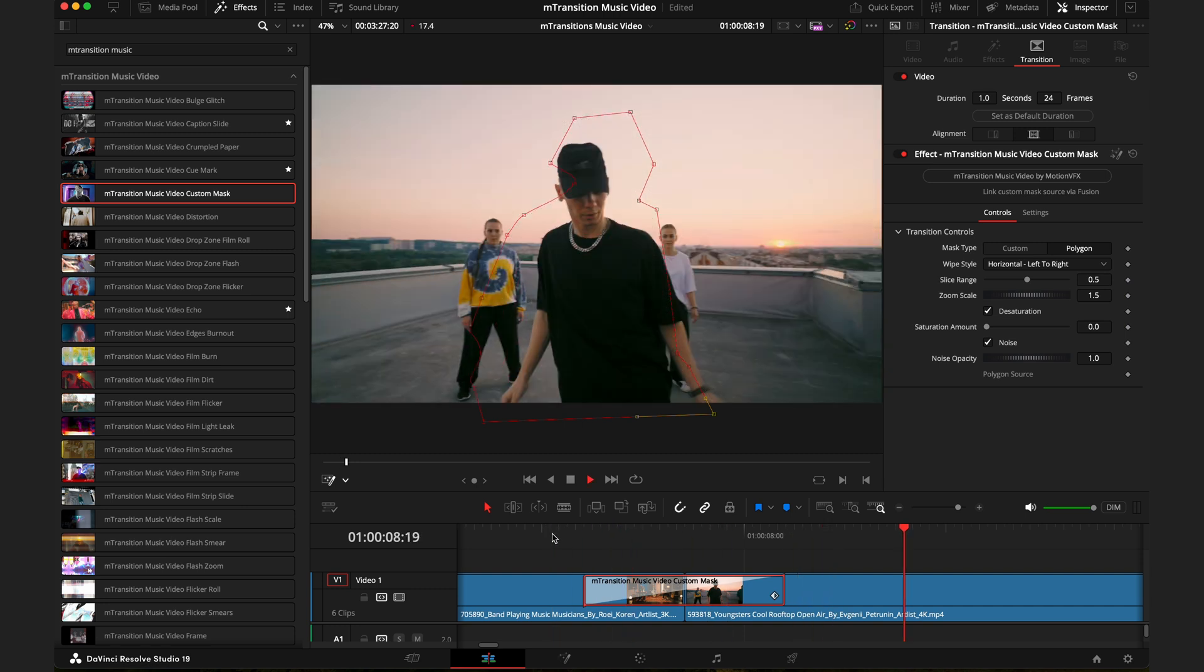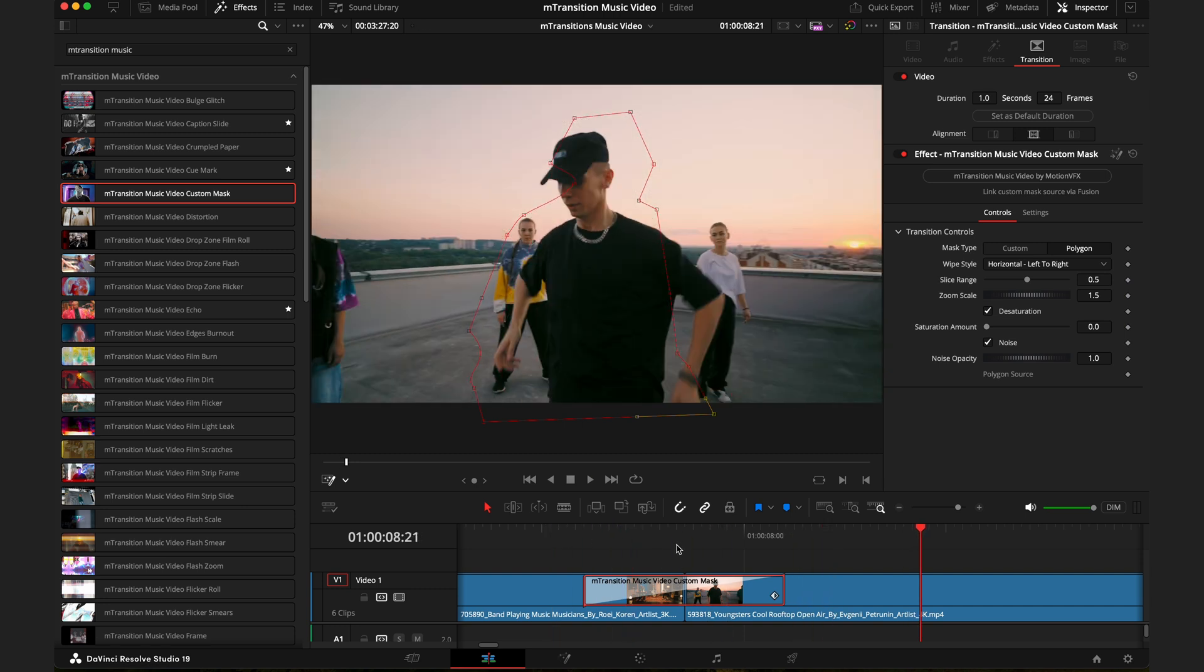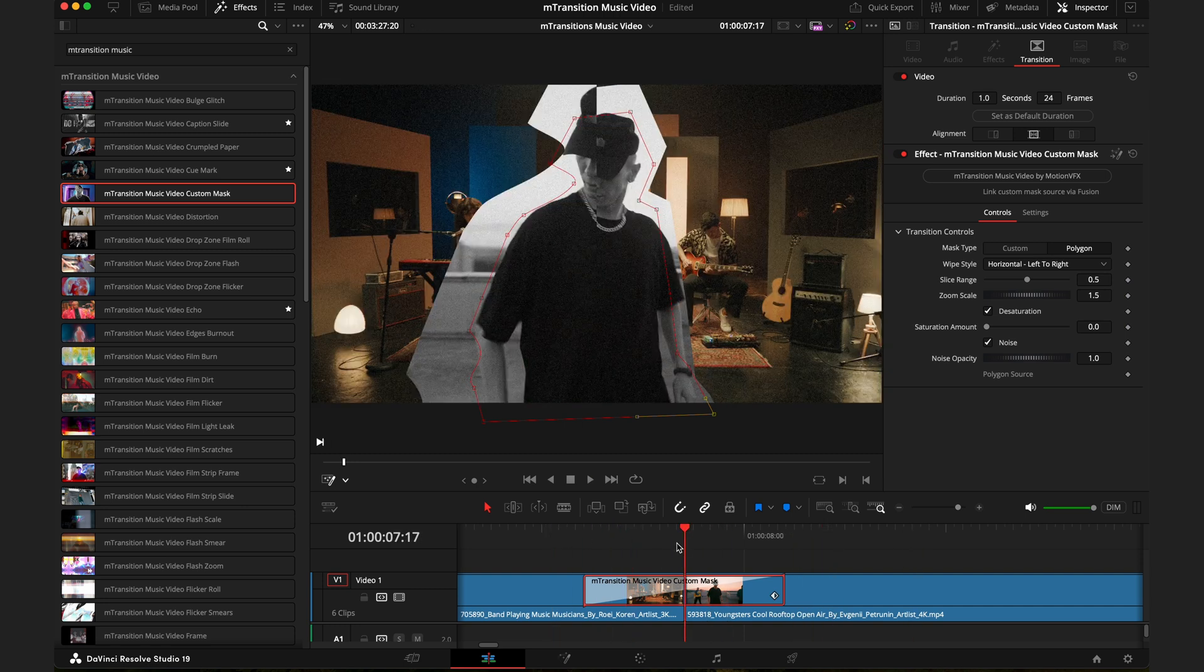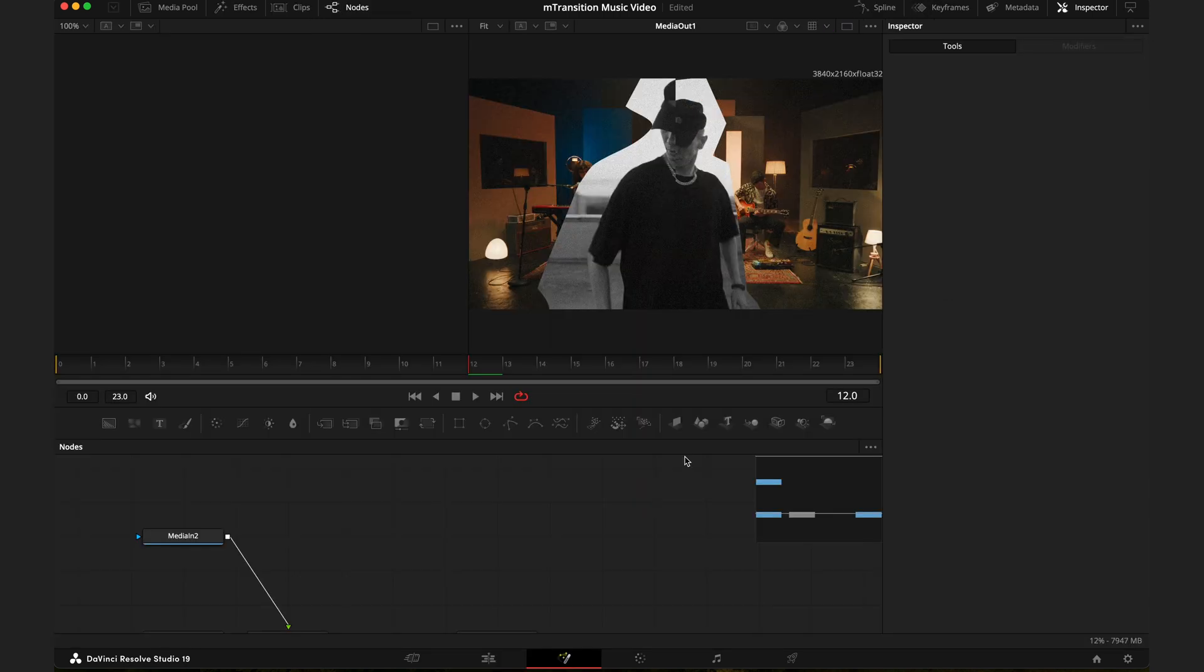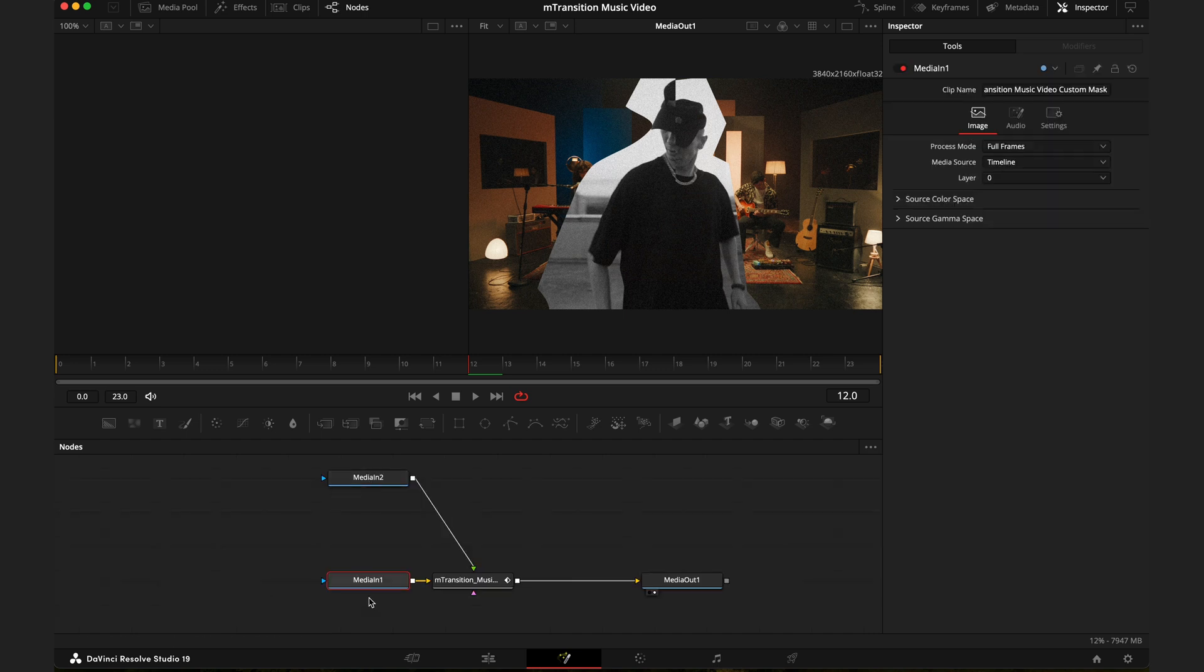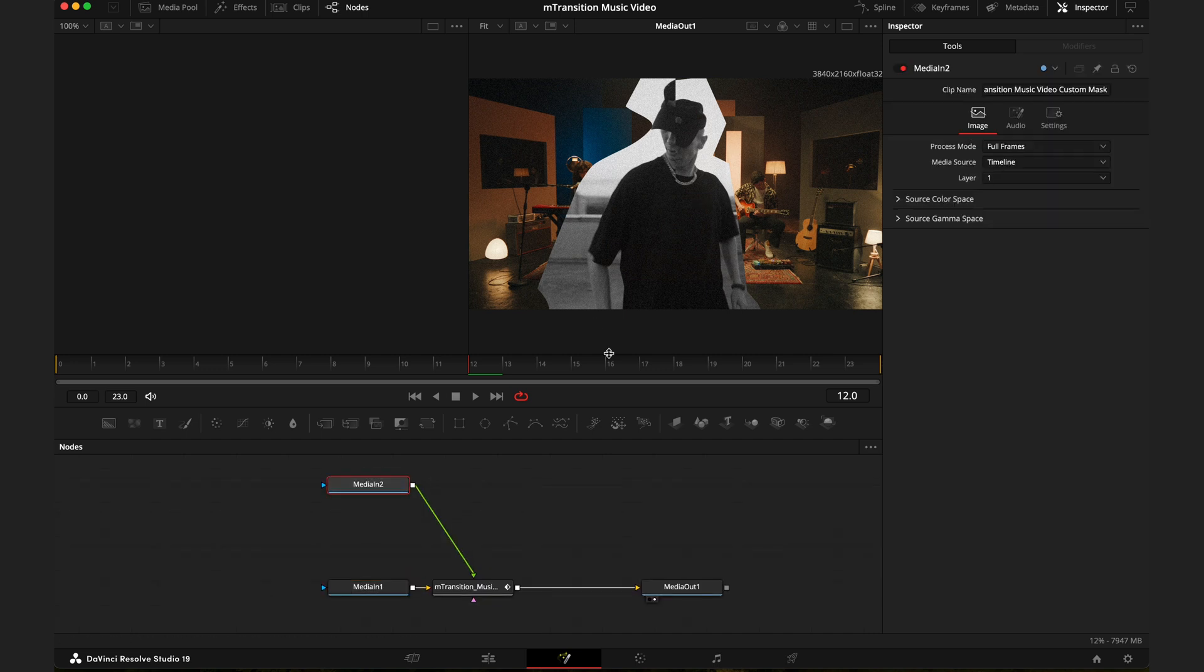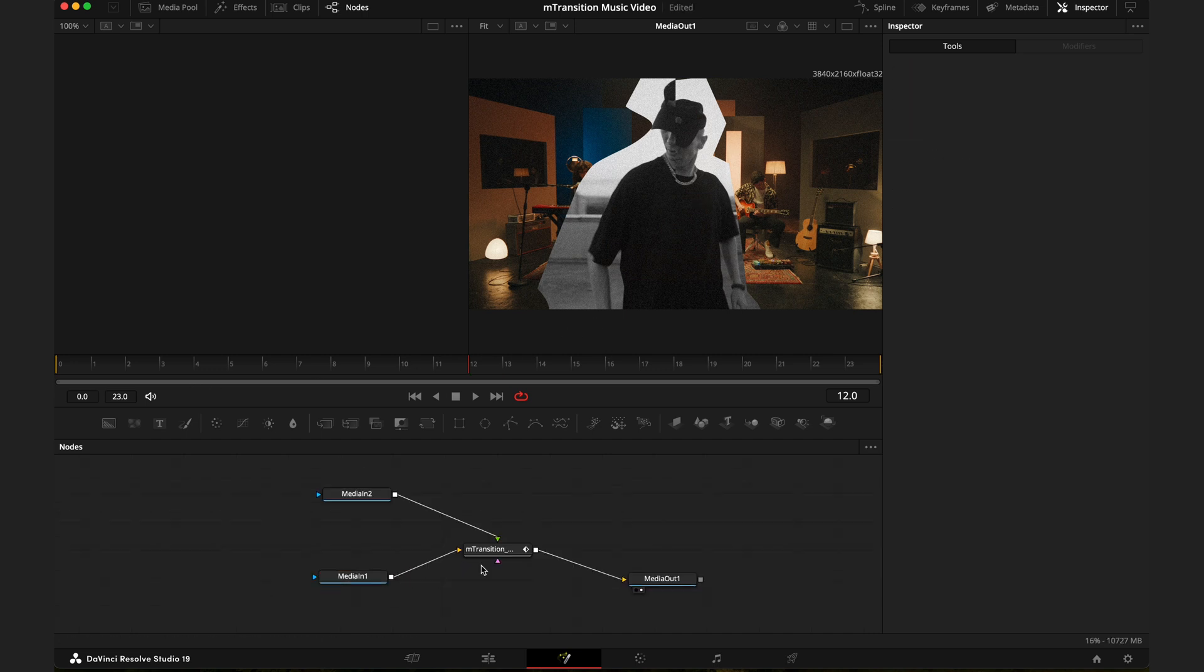Alternatively, you can actually pair this with the magic mask tool and from there get a very accurate result. To do that, all you need to do is make sure you're clicked onto the transition, go to the inspector tab, and press this button here. This is going to open up a fusion tab where you'll be able to add in a custom mask. We have our media one, which is the first clip, and media two, which is the second clip coming in. The first thing we'll do is add a new node.